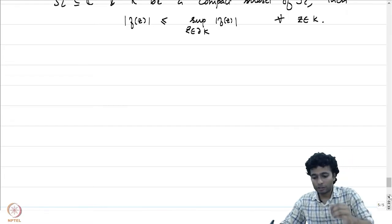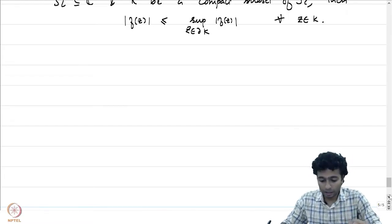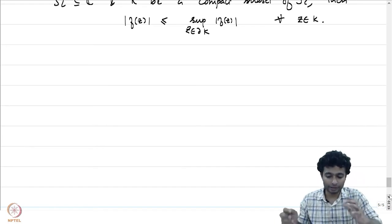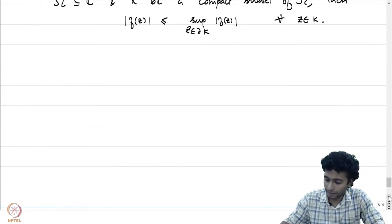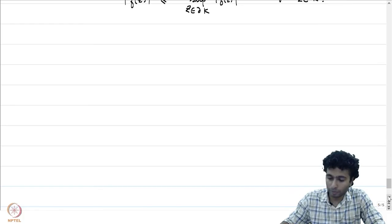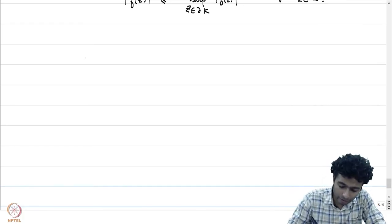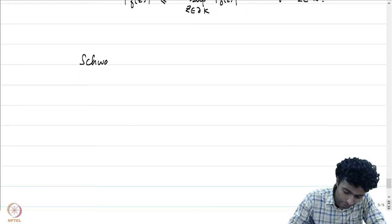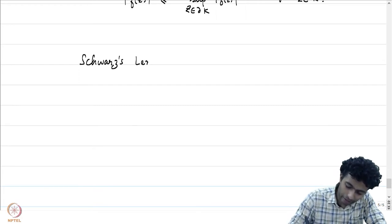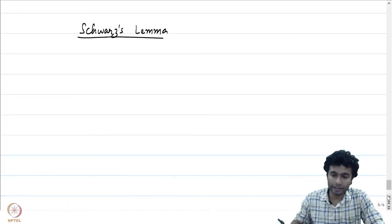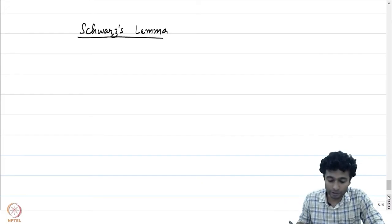Let me begin this lecture by recalling the maximum modulus principle. Recall that it states: if f from omega to C is a holomorphic function on an open set omega contained in C, and k is a compact subset of omega, then the absolute value of f(z) is less than or equal to the supremum over z in the boundary of k of the absolute value of f(z), for all z in k. This is the exact statement of the maximum modulus principle which we had proved.